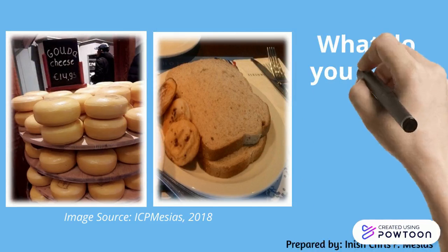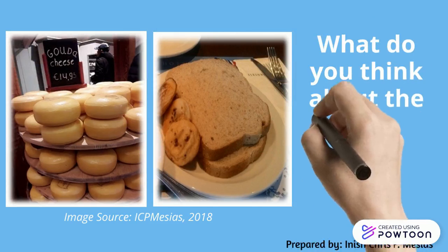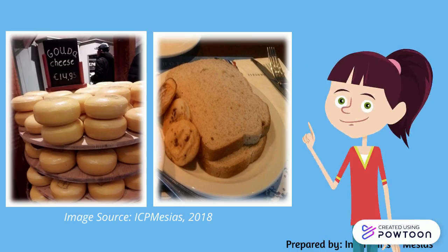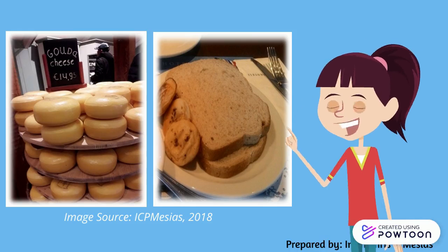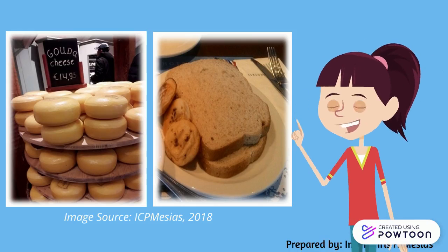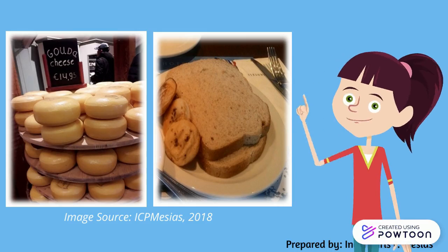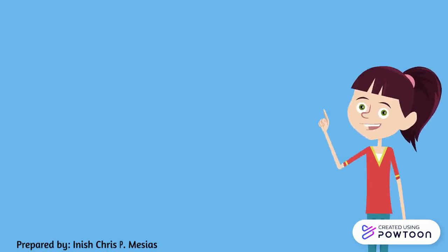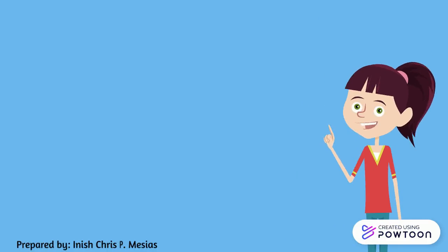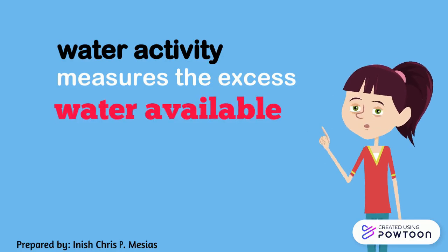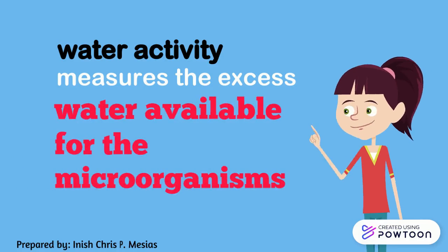How about the moisture content? Do you think it's different? In this case, the moisture content of the cheese and bread are exactly the same. Although both have similar moisture content, the cheese has a relatively greater number of bound water molecules interacting with the components of the cheese. Simply put, when you calculate water activity, you're actually measuring the amount of unbound water that's available for microorganisms.